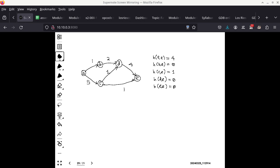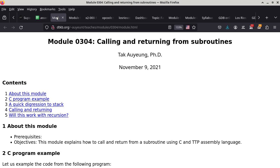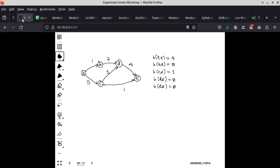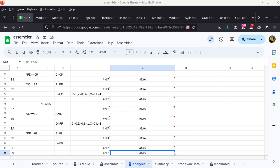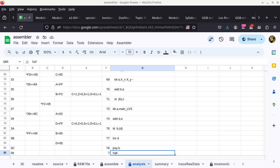Starting the recording. This is from the wrong class — let me get to the right class. I need to move the SuperNote to the other window first. There we go, and then get this one to the projector.